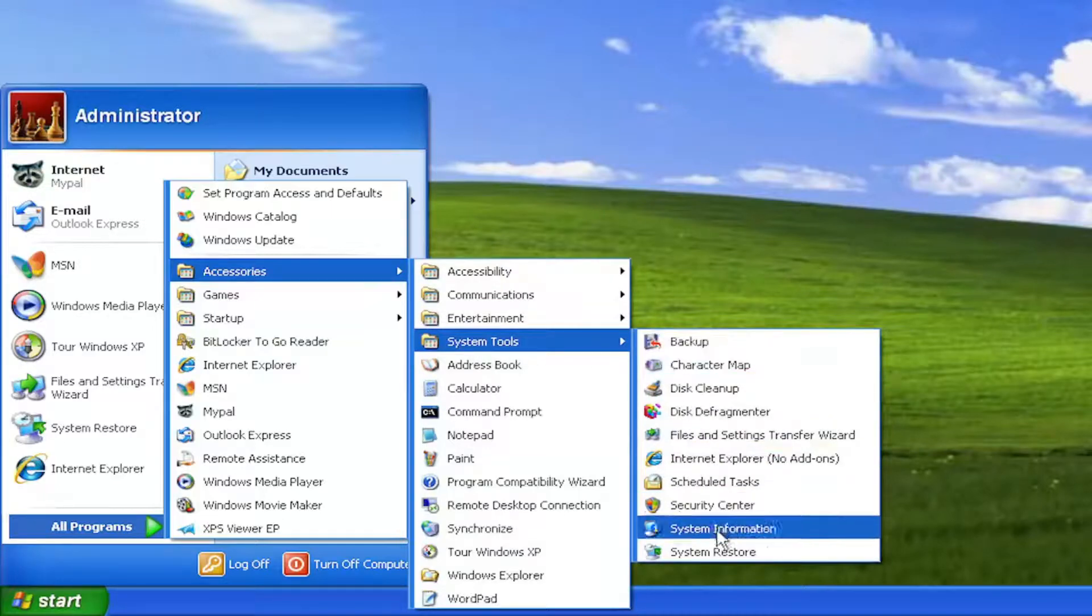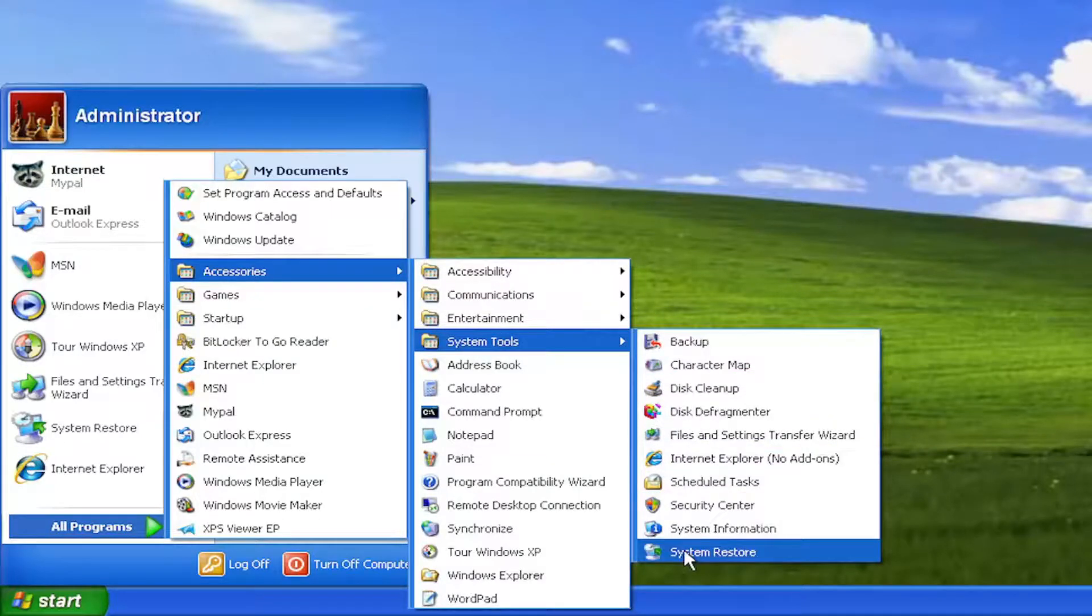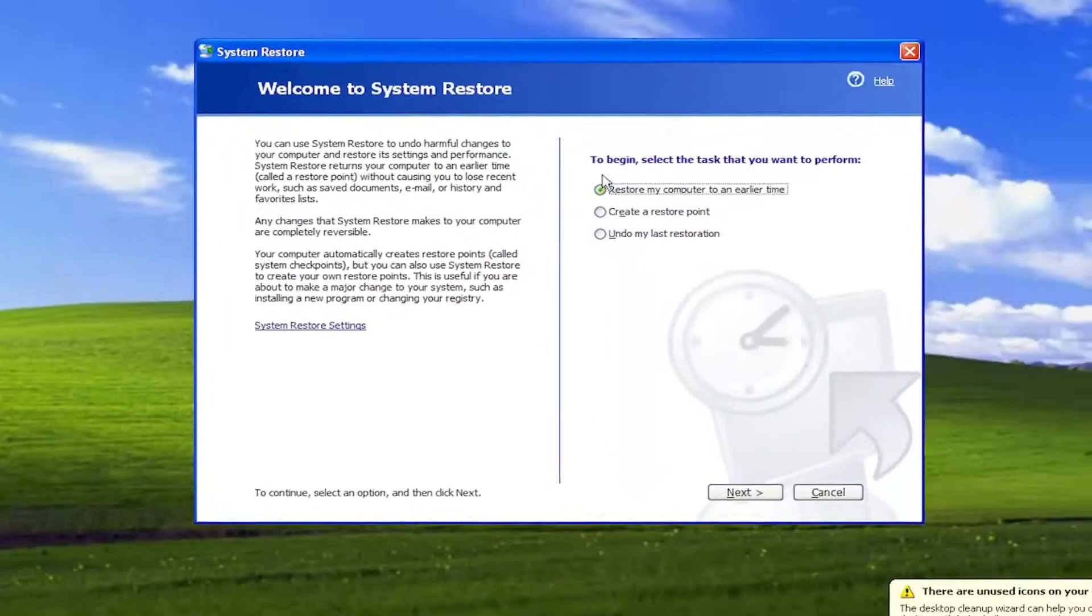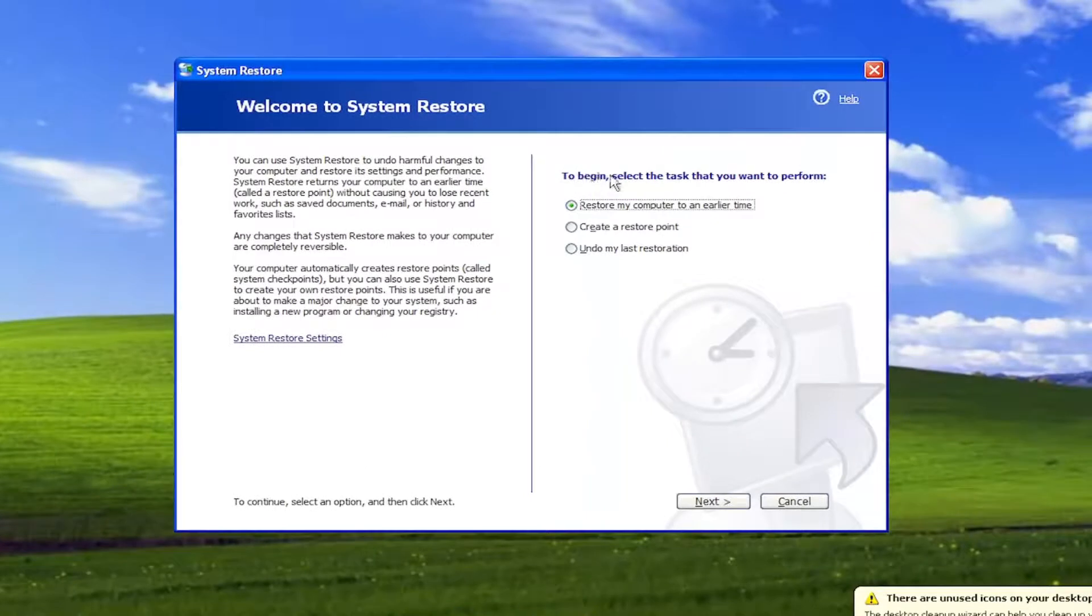And then go to the bottom where it says System Restore, where it says To Begin, select the task you want to perform.